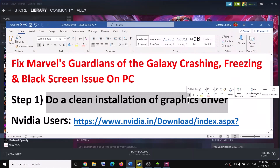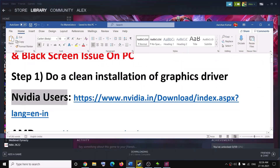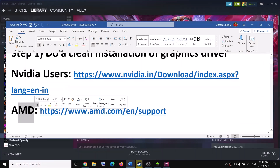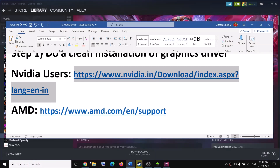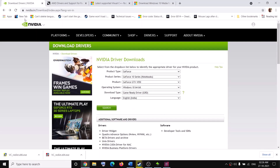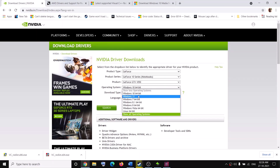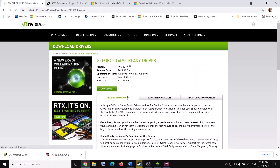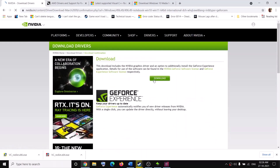If you have an NVIDIA card go to the NVIDIA website; if you have AMD go to the AMD website. I'm showing for NVIDIA, so go to the NVIDIA website, select your graphic card from the list, make sure you select your correct operating system, click Search, then click Download, and click Download again.